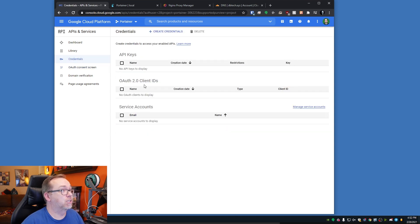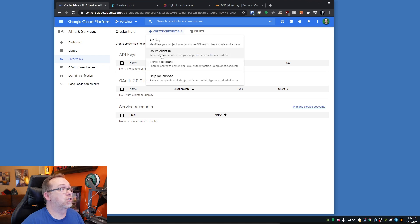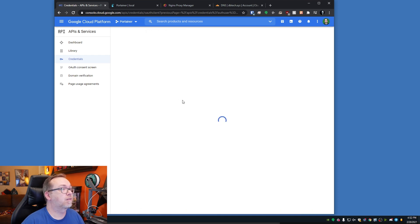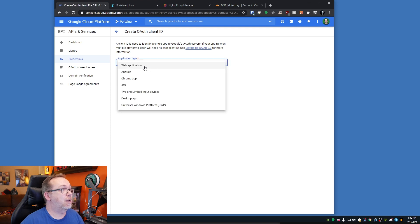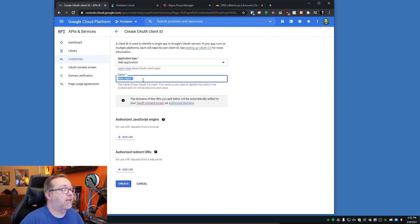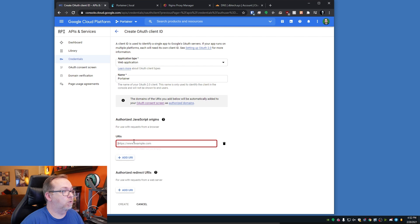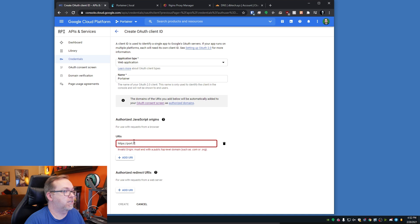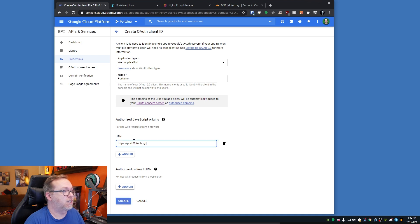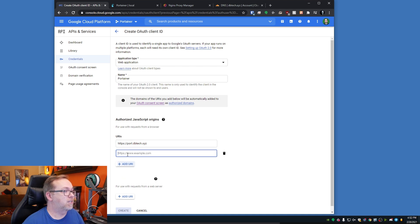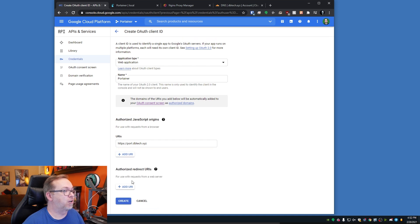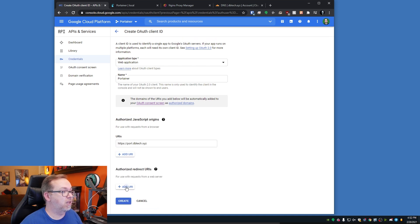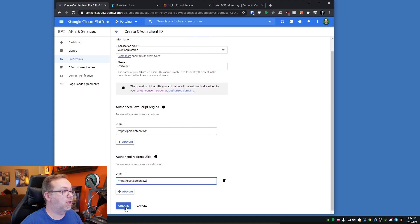Now we can go back to Credentials. We're going to create credentials — create an OAuth Client ID. Application type will be Web Application, and I'm going to call this "portainer". For JavaScript origins, we're going to do HTTPS and then port.dbtech.xyz. We'll add that. Then we're going to copy this for the redirect URL as well, and we'll click Create.